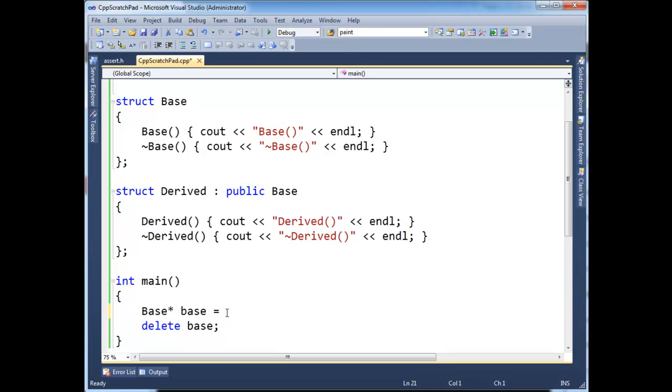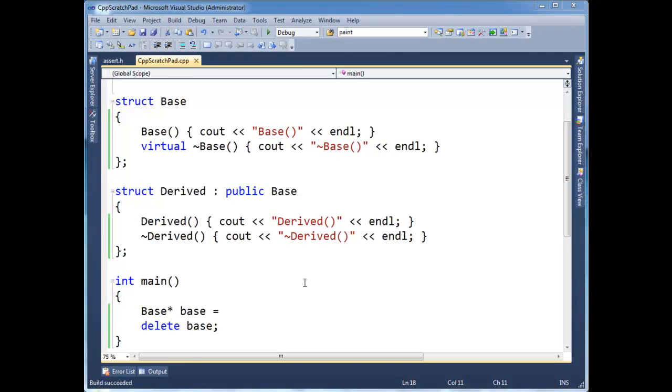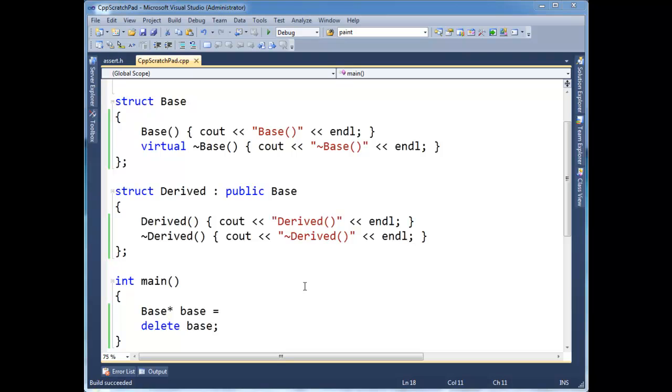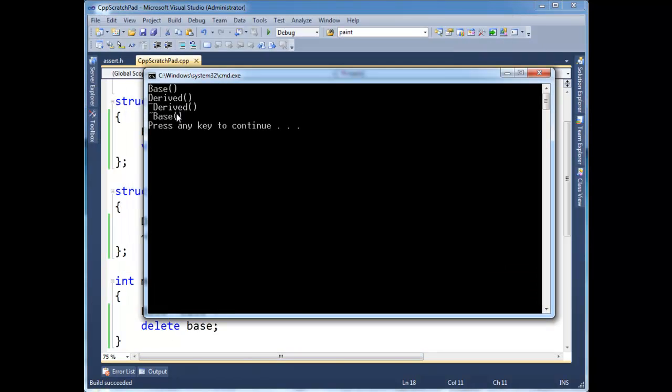Well, that's not good that the derived destructor doesn't execute. So the way to get around that, to actually make that happen, is to make the destructor virtual. And notice now when I execute this, we get, I don't know if it will build, build succeeded. Come on, let's go. Okay, there we go. So now we have the proper destructors.